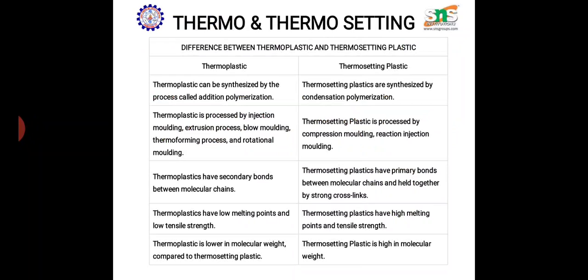Thermoplastics can be synthesized by addition polymerization; thermosetting can be synthesized by condensation polymerization. Addition polymerization is just an addition of monomers to form a long chain compound without elimination of any molecules, whereas in condensation polymerization there is an elimination of certain molecules like ammonia, water, etc.